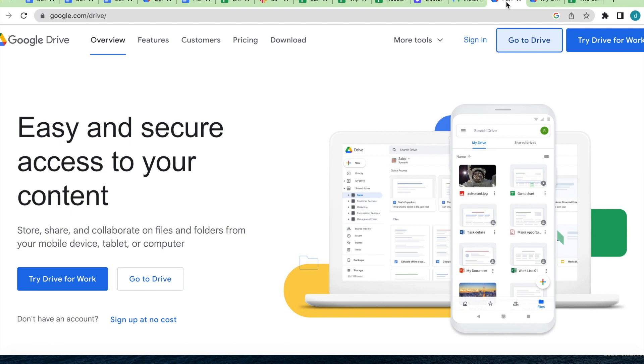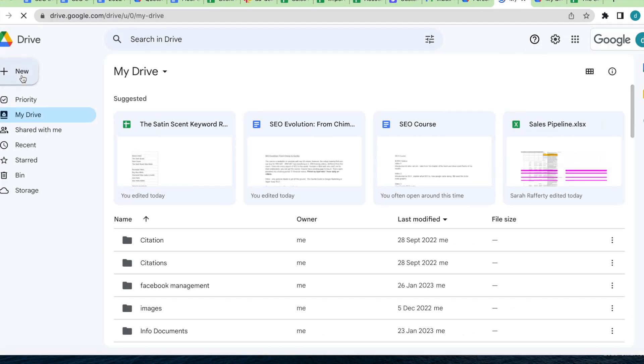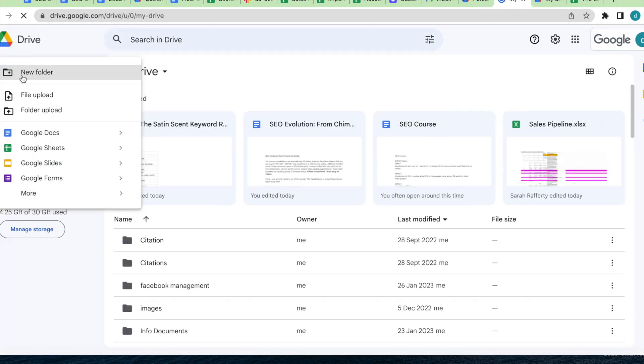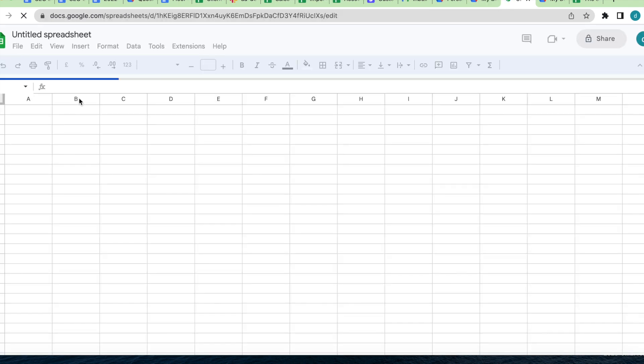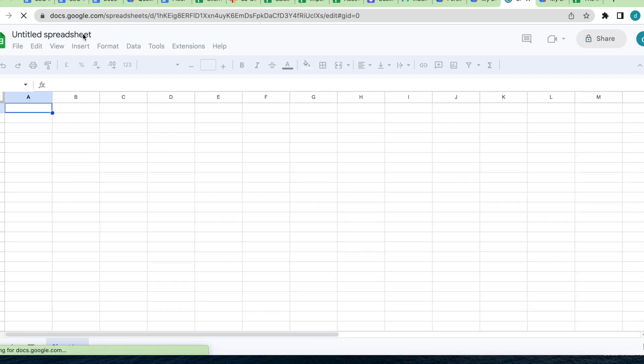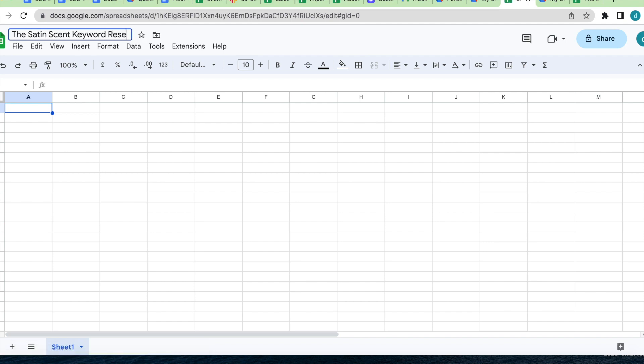Let's get practical. The first thing you need to do is create an organized keyword research sheet on Google Sheets or Excel. Head on over to Google Drive. Go to Drive. Go to New. Go to Google Sheets. Here you can name the sheet, your company name plus keyword research. So in this case, you will use the Satin Scent. The Satin Scent keyword research.